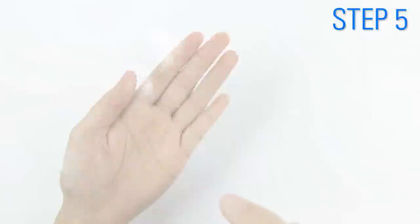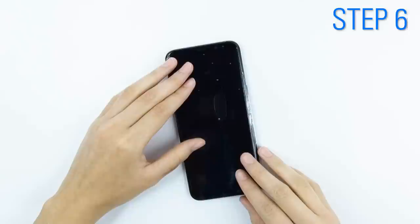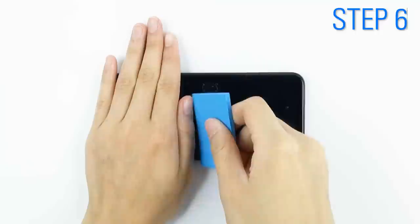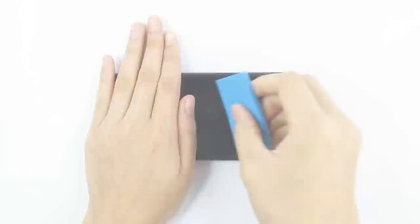Position the adhesive side face down on your screen and slide it around to match all cutouts and edges. Hold down the shield and starting from the center, slide the squeegee across the screen in an outward motion.